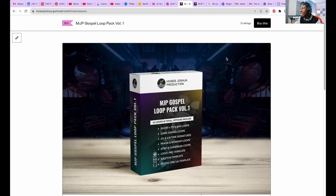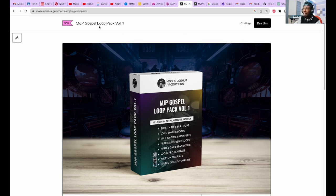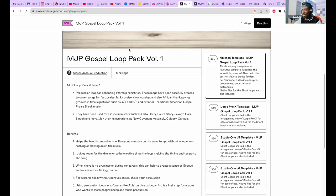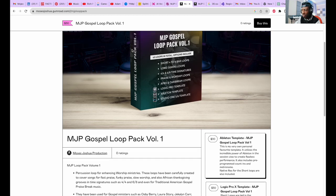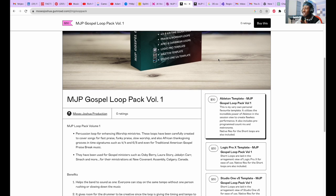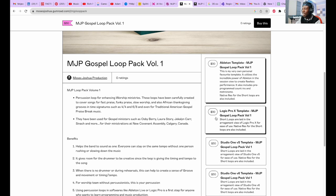This is the first one, the MJP Loop Pack Volume 1 itself, the individual package. It's only $30. Let's say you want the Ableton template - there is an Ableton template in here.